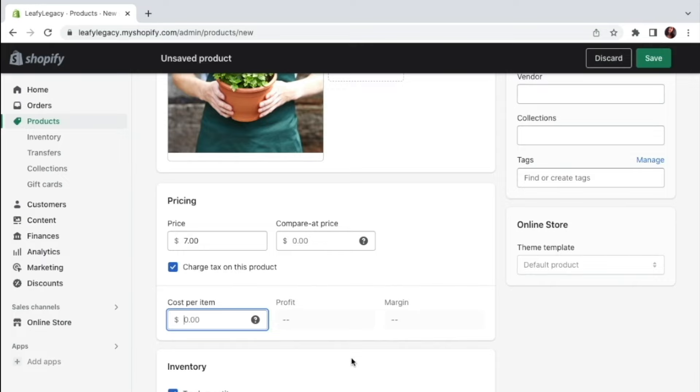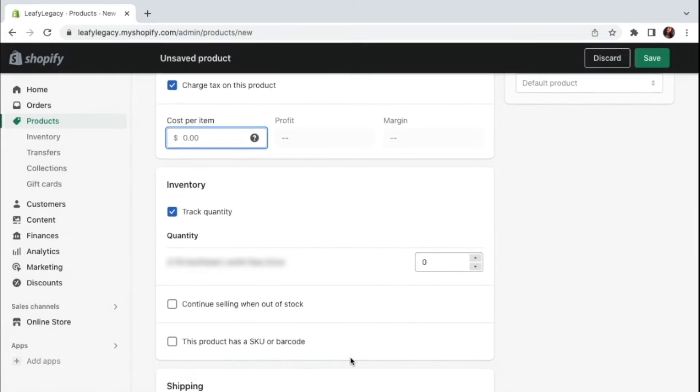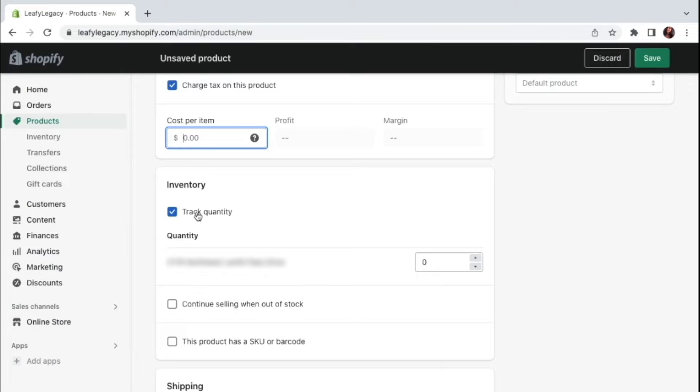And then we come to the inventory settings. This track quantity feature right here allows you to keep track of the number of items you have in stock for each product. This can help you manage your business more efficiently and also provide a better shopping experience for your customers. By tracking the quantity of products you have in stock, you can ensure that you always have accurate information about your inventory levels and avoid overselling.